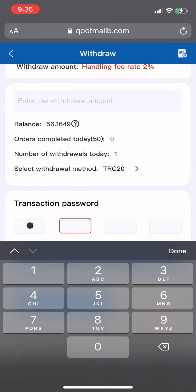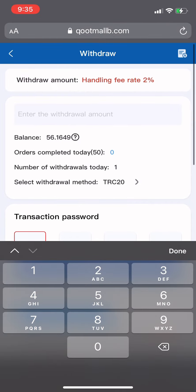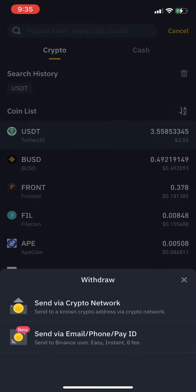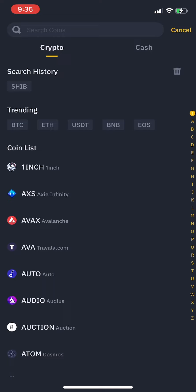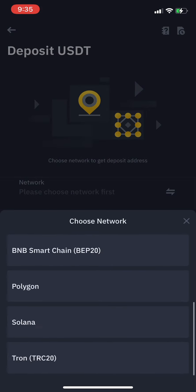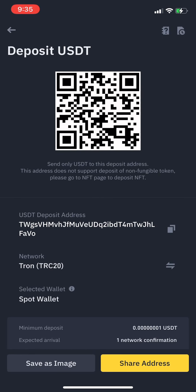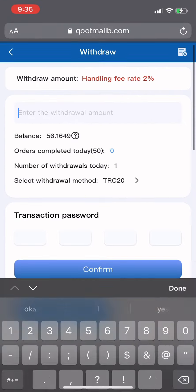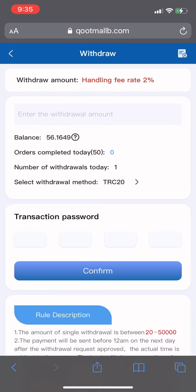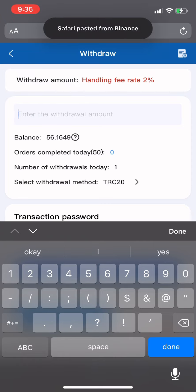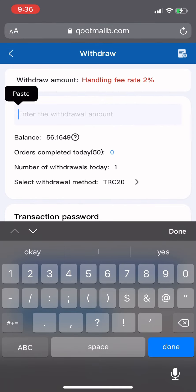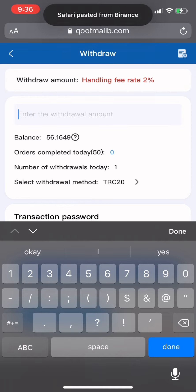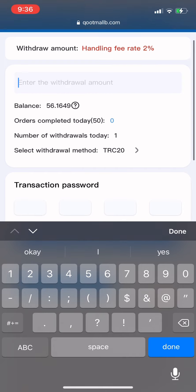To withdraw, go to the withdrawal section, create your password, and put in your TRC20 address. On the platform, go to Deposit, select USDT, select TRC20, and copy your address. Note: I had trouble pasting via Safari, so you can either scan the QR code or copy the address character by character.